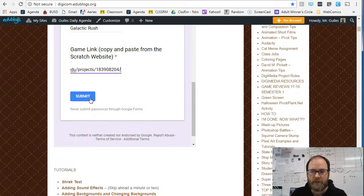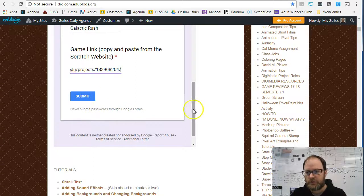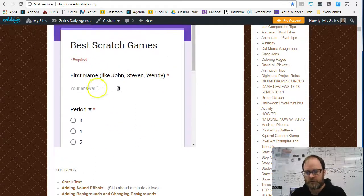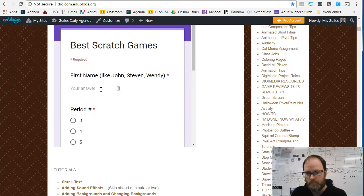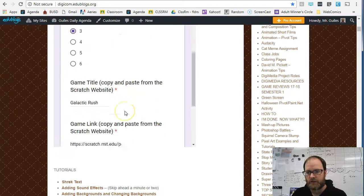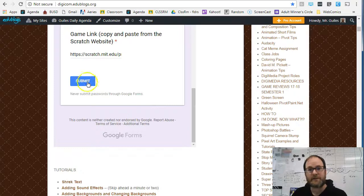You can do this multiple times, so if there are multiple games you can submit multiple games. You have to make sure to include your name — I'll put mine, Mr. — and I'm in Period 3 today, so I'll just say that. Submit.